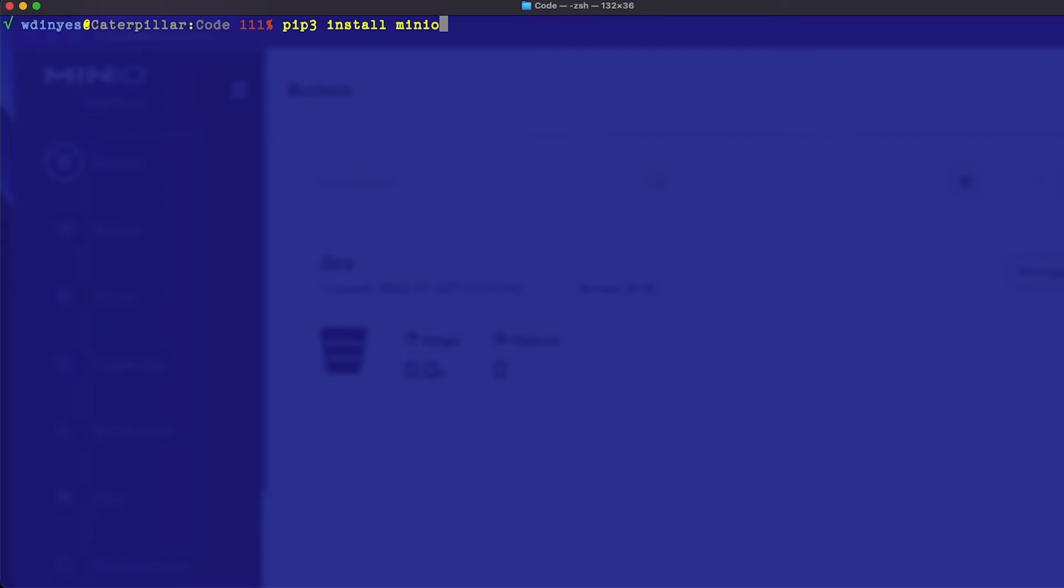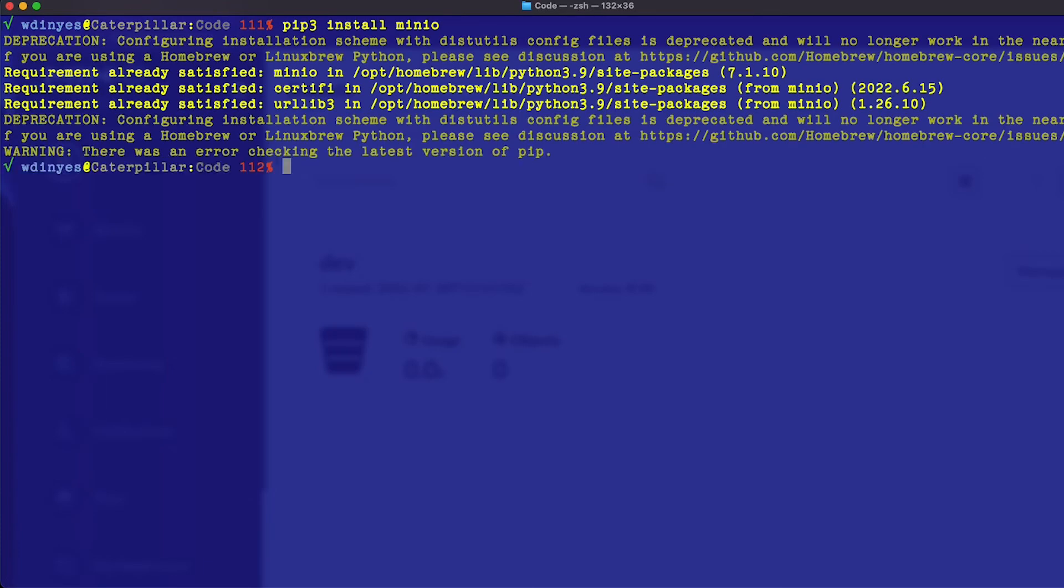There we go, we've already got this installed. I do have some issues with my Homebrew setup, but don't worry too much about that. I have my MinIO installed, I have certifi, and I have urllib3. Those are the three key libraries that get installed when you are working with MinIO.